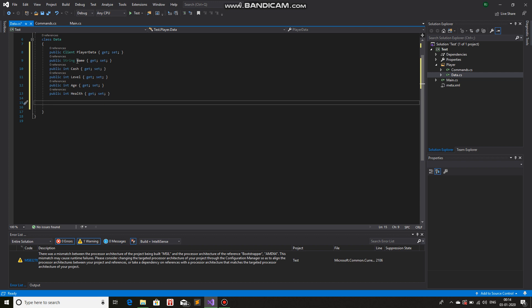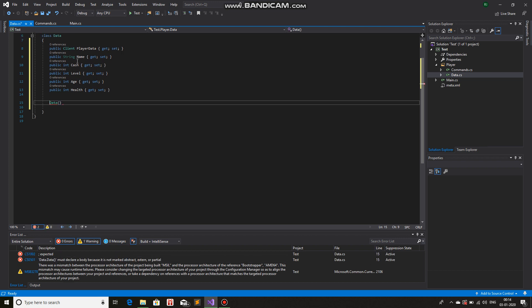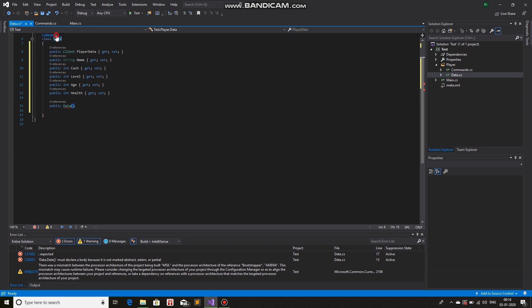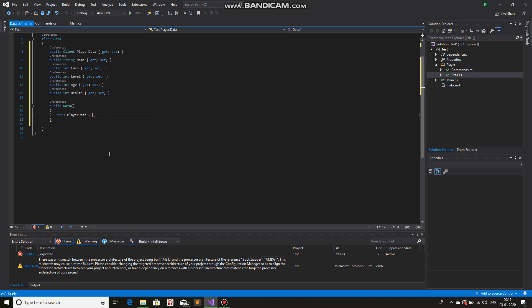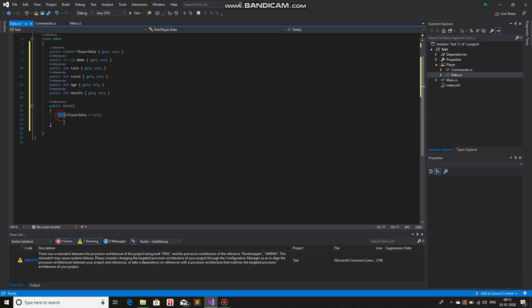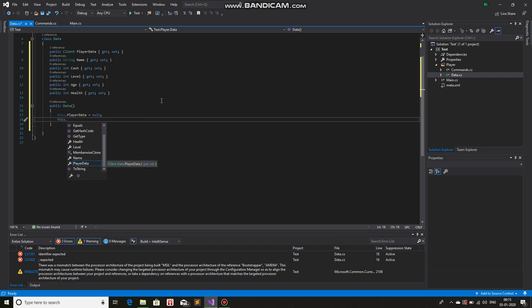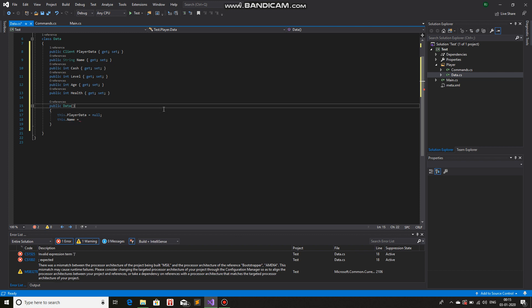Now we will make a constructor. A constructor is basically a type of function — not quite a function — but it gets called whenever an object is created from the class. That is how it is invoked, but it does not return any data type. To write a constructor you write the exact name of the class, so since this class name is Data, the constructor name will also be Data with no return type. We are going to initialize all the values for the variables that we have. The 'this' keyword means it is referencing the current object.